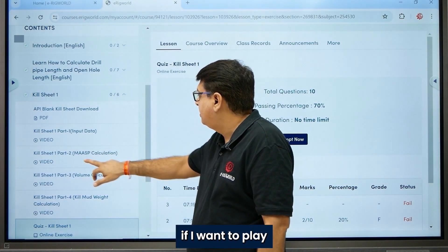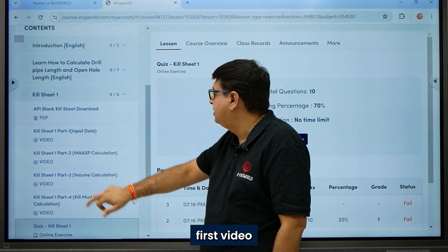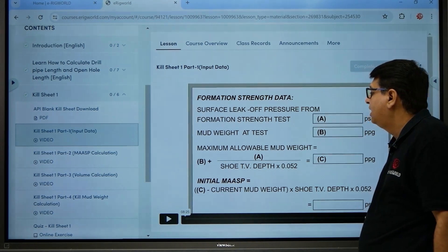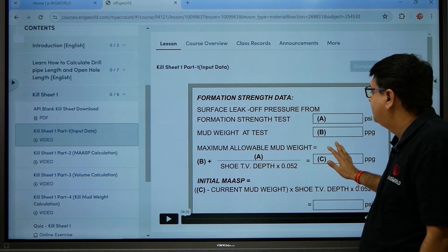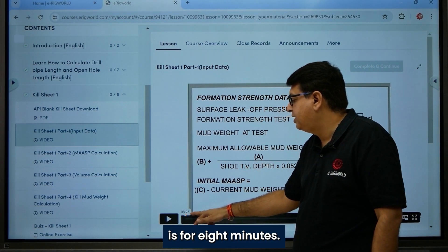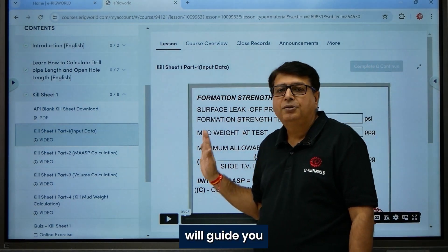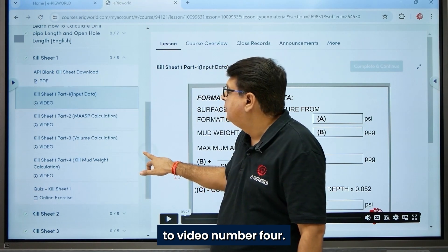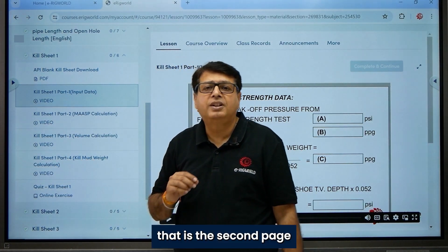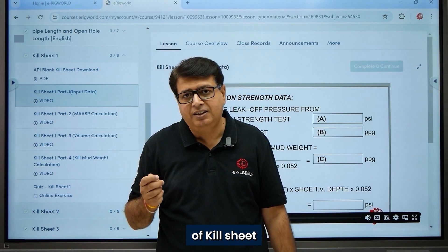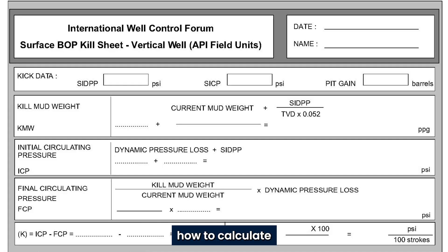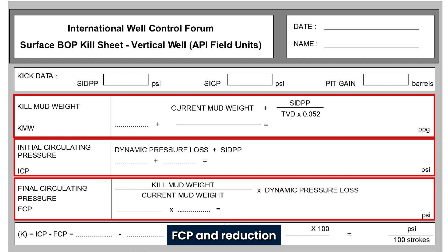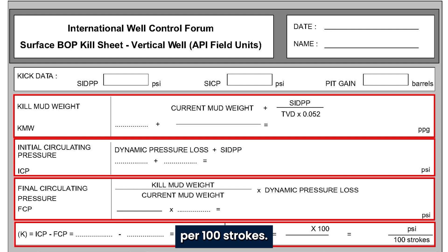If I want to play the first video, I click on it. This video is 8 minutes and 25 seconds and guides you how to input data. Video number four, the second page of the kill sheet, will teach you how to calculate kill mud weight, ICP, FCP, and reduction per 100 strokes.